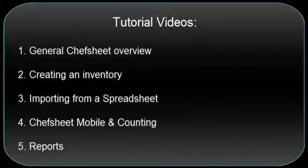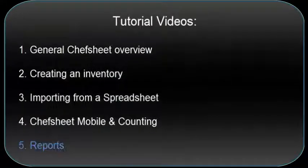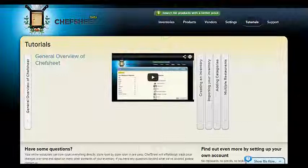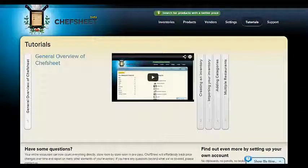ChefSheet Tutorials, Tutorial 5: Reports. In this tutorial, I will show you how to run reports and share your information using ChefSheet.